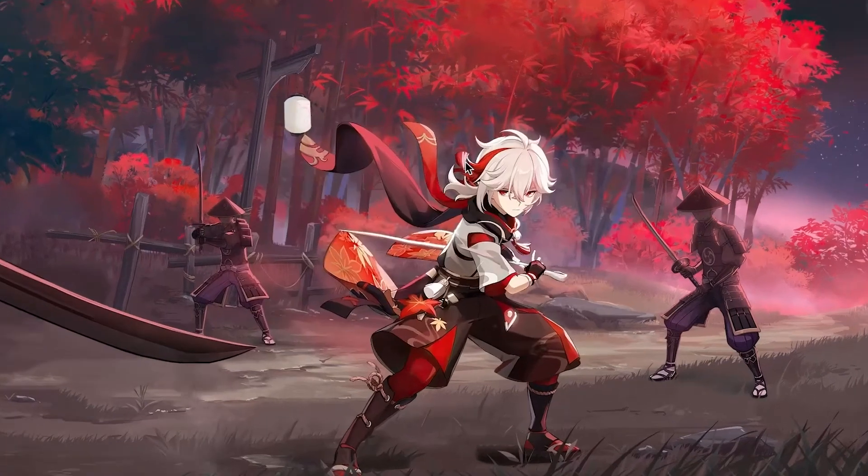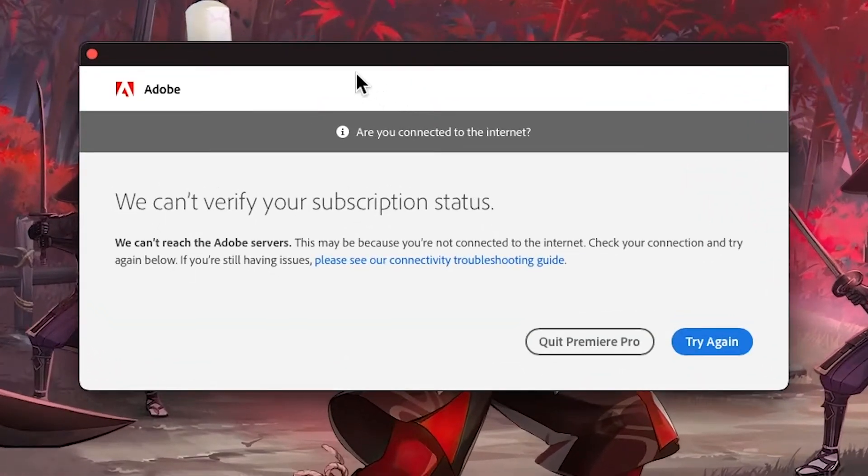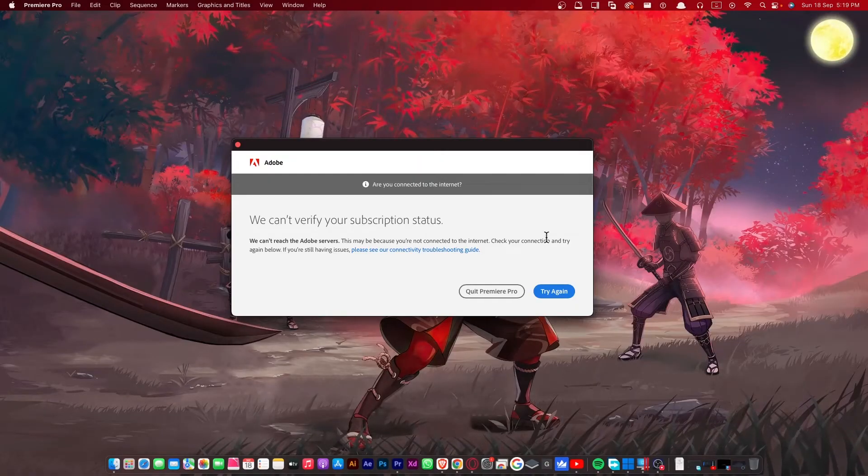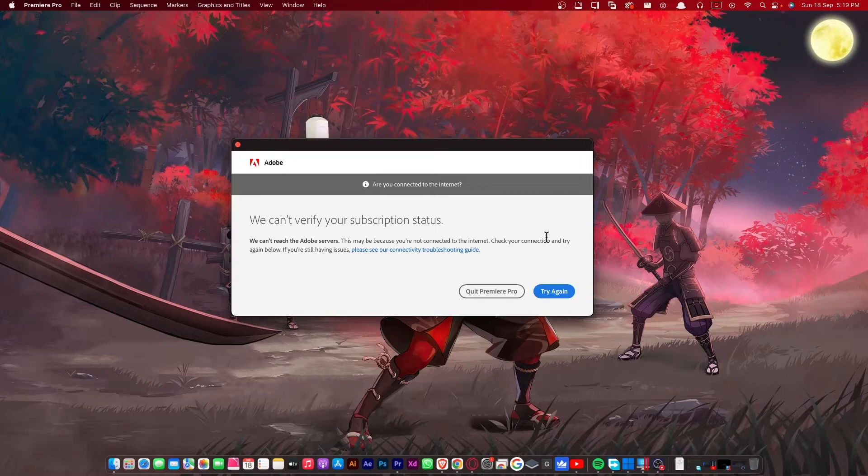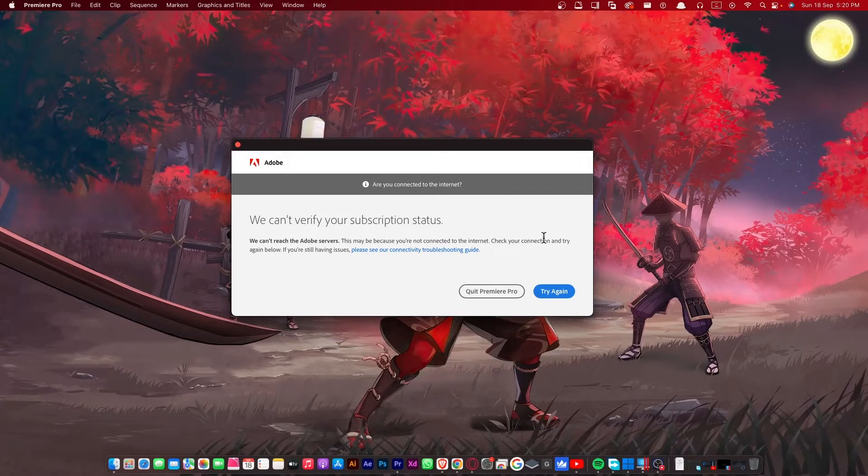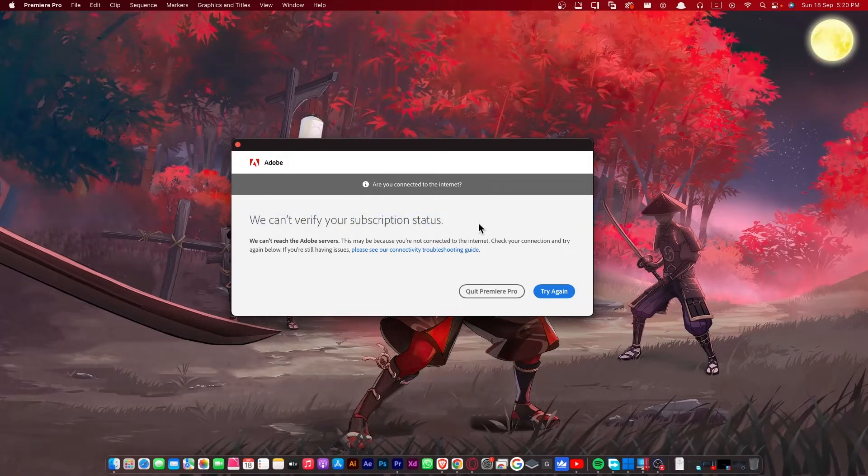In this video I'm going to show you how you can fix this problem: we can't verify your subscription status. If you get this error while opening your Adobe product, then after watching this video you're not going to face any problem.